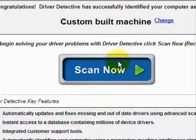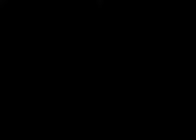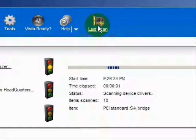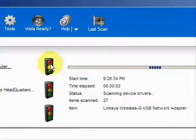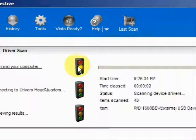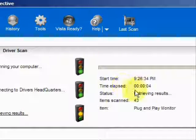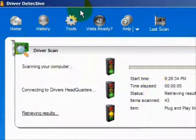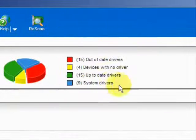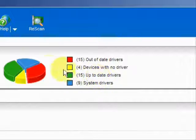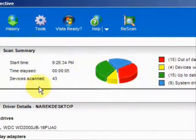We're just going to do a full system scan here. And here it's scanning our system — and here are the results.